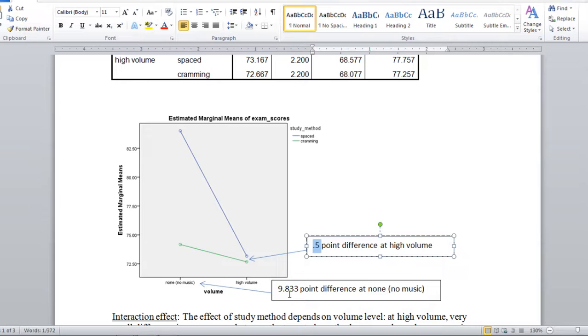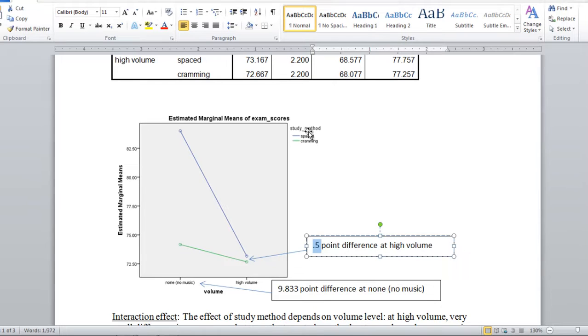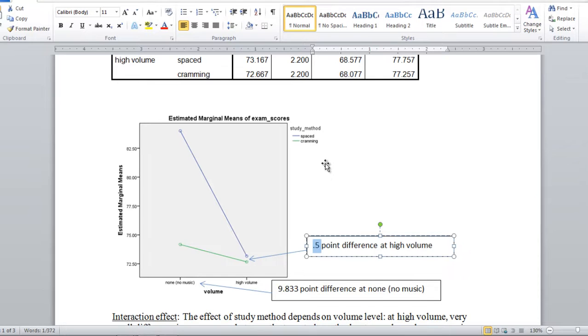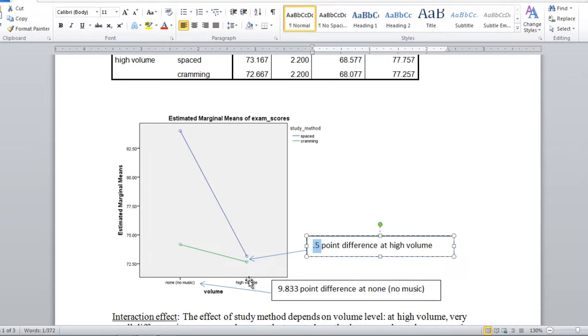So what does this mean? Well the interaction effect means that to know the impact of study method, for example, this is one way we could look at it, spaced versus cramming. So in other words if we want to know what is the impact of what group a person is in, in terms of the study method, the interaction says that it depends on the volume level. Let's take a look at that.